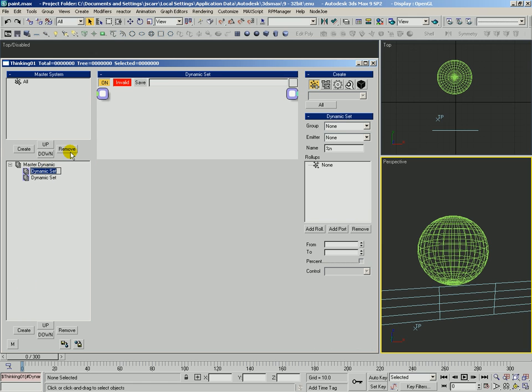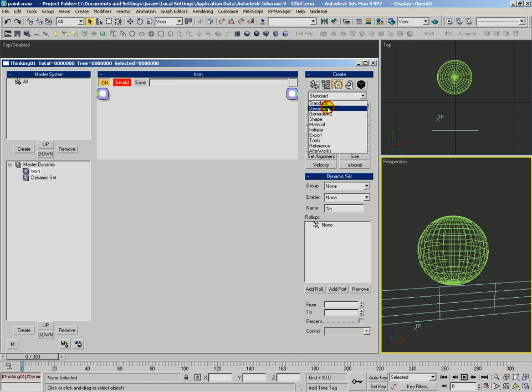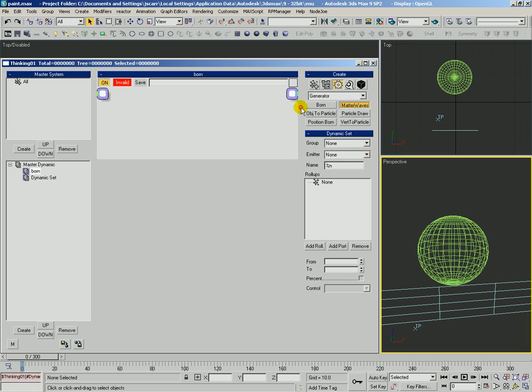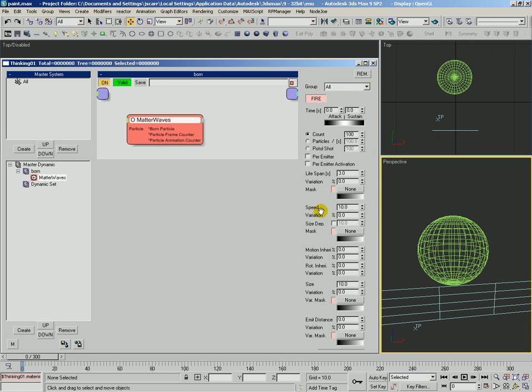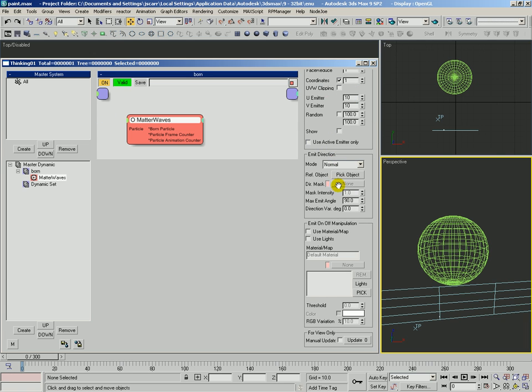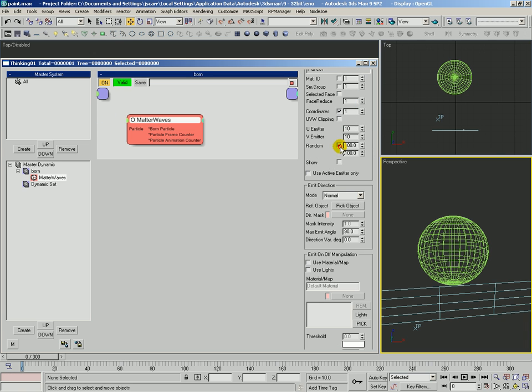We'll create a couple of rules. We'll create the first rule out here. It's going to be born, and in born we're going to use matter waves to born some particles off this plane. We'll go ahead and change that speed to 50 and we're going to vary the UV emission a little bit.